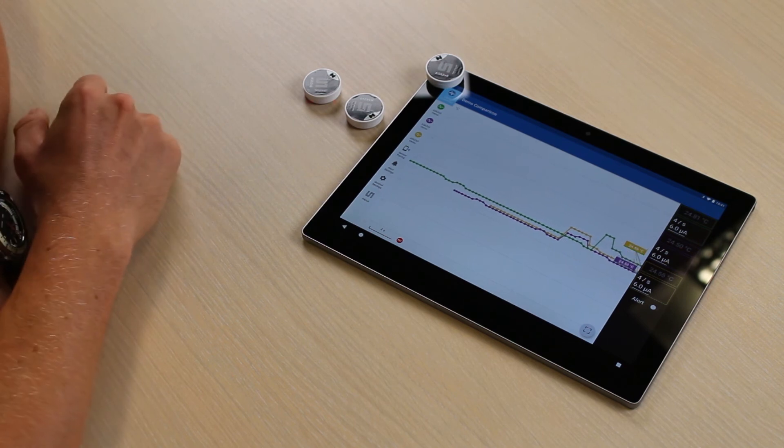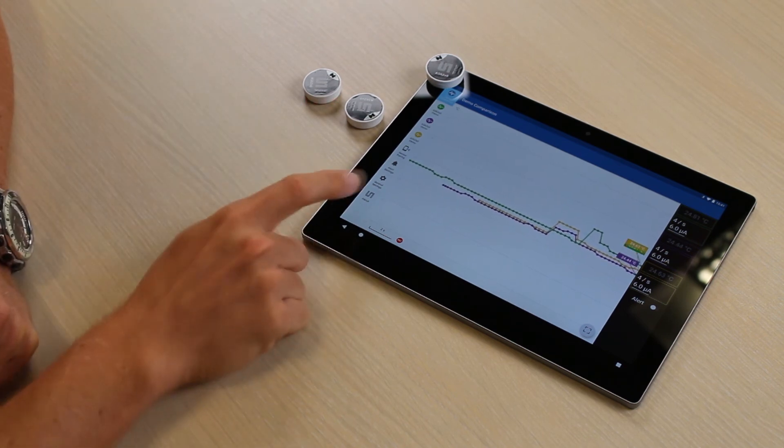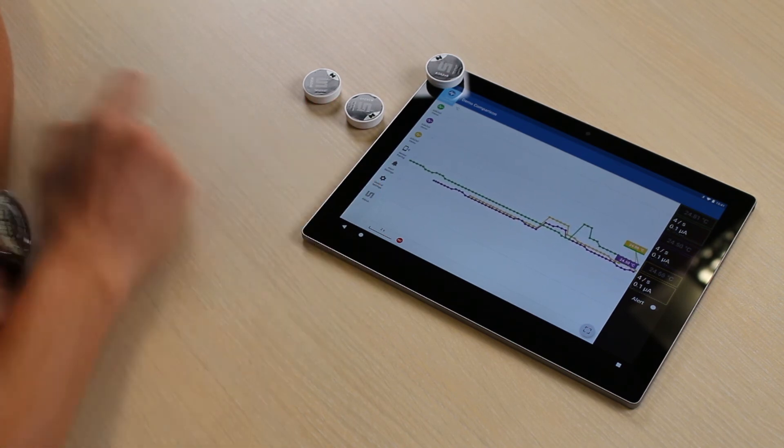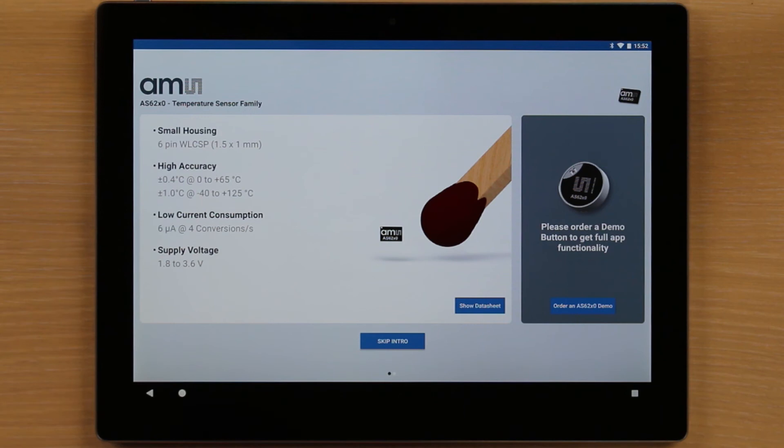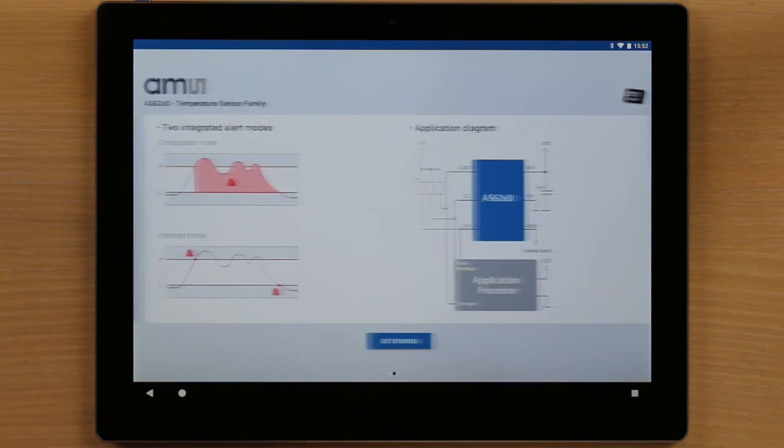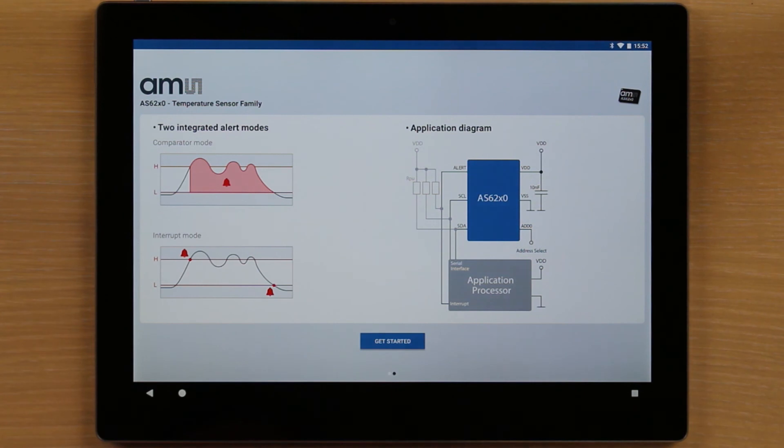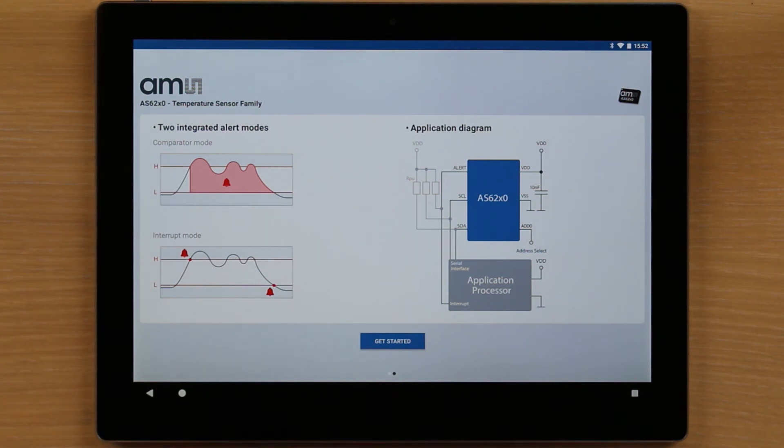If you need further details, you can click the about button and get info about the device, download the data sheet, order additional demos, or get info about technical information like alert mode and the application diagram.